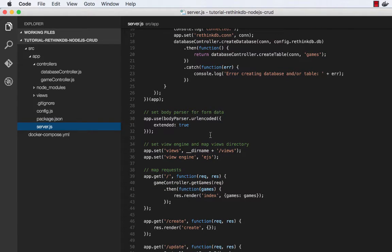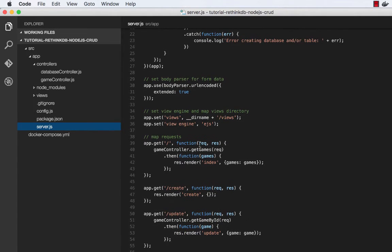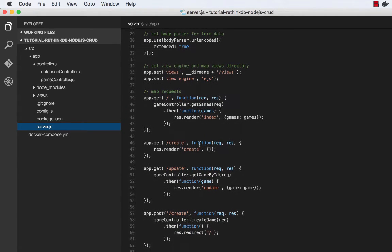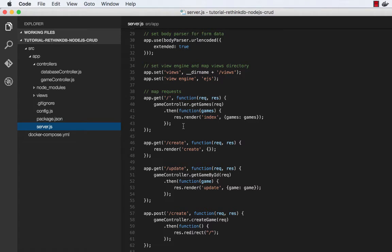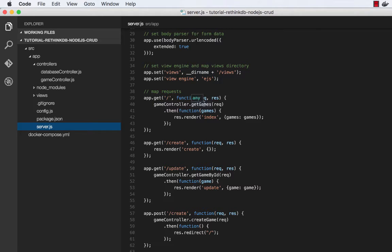So we're using EJS template engine. We do some setup here. We have basically four endpoints that can be requested inside the browser. There's the index at slash. So what we'll do there is we'll call the game controller, we'll get the list of games, and then we'll render the index view.